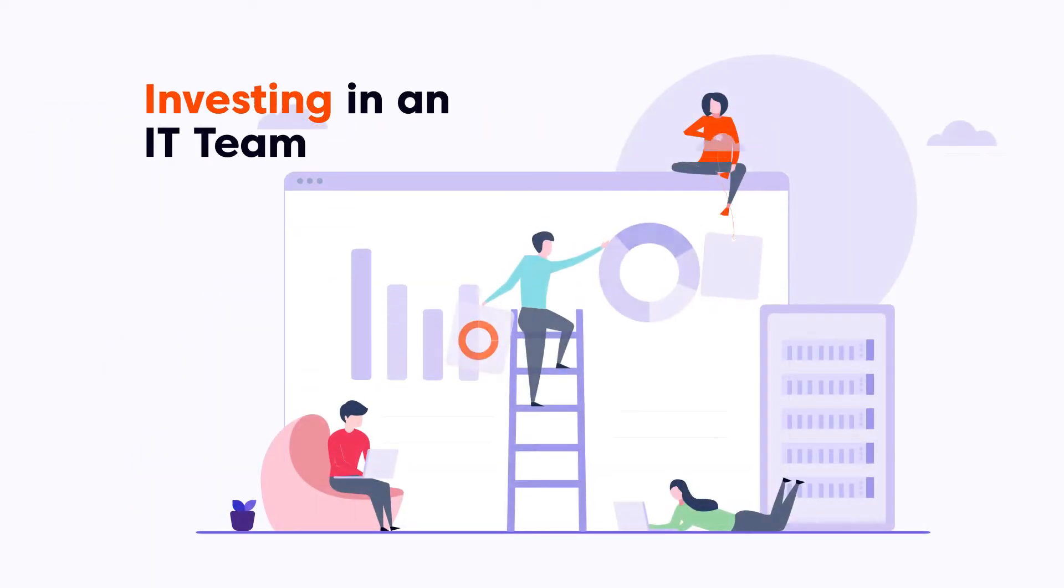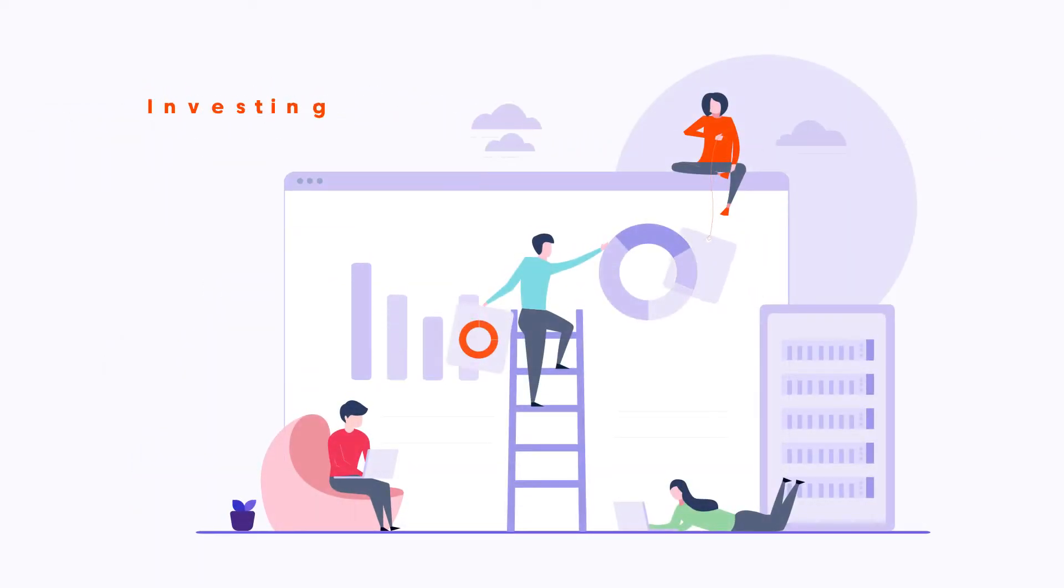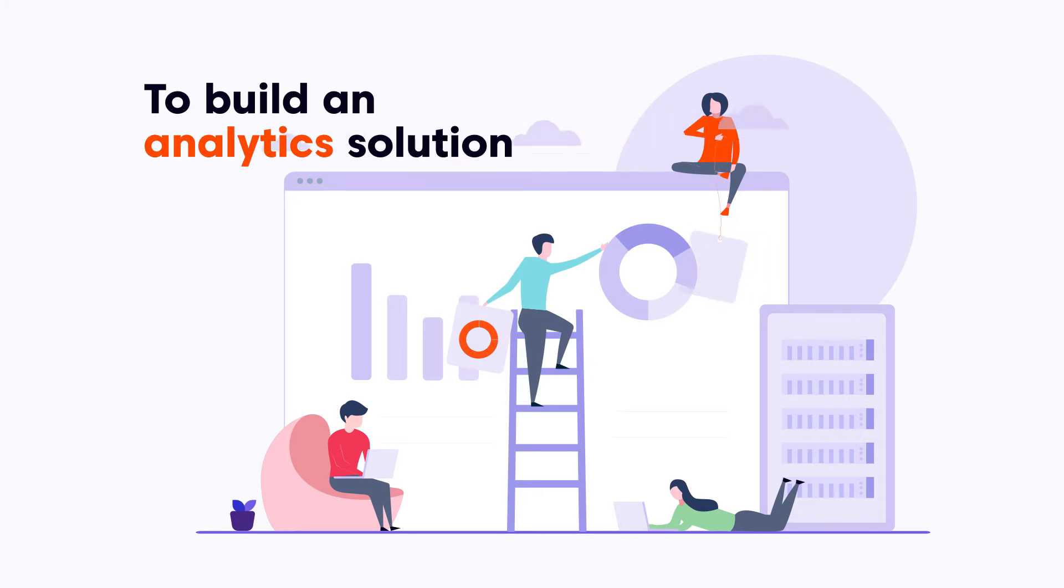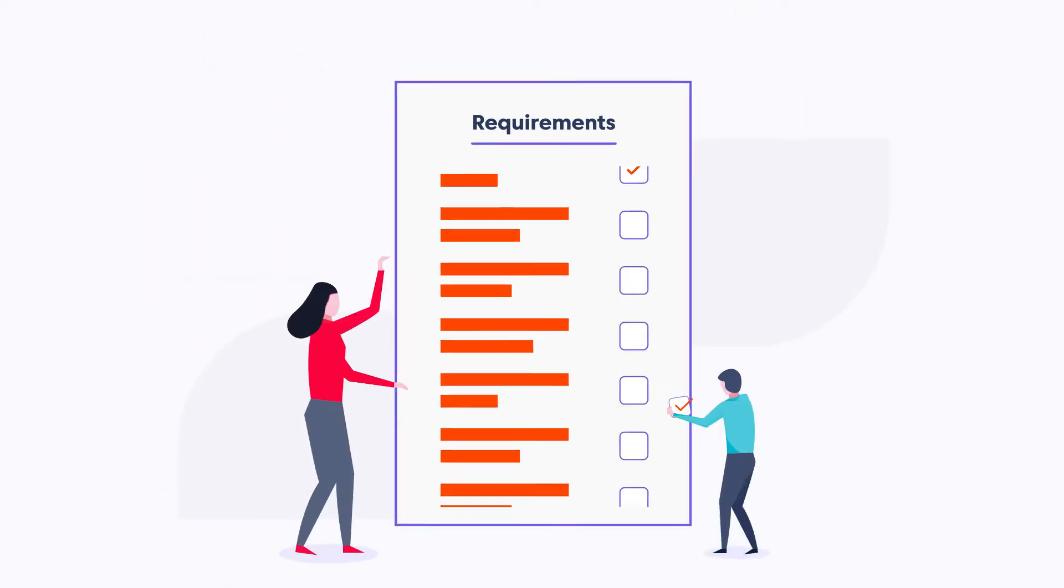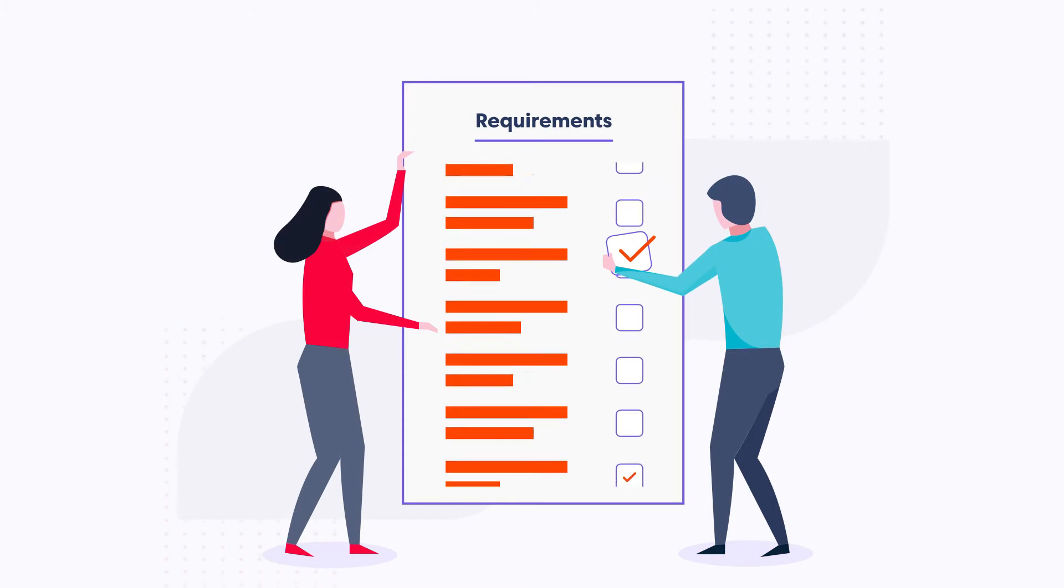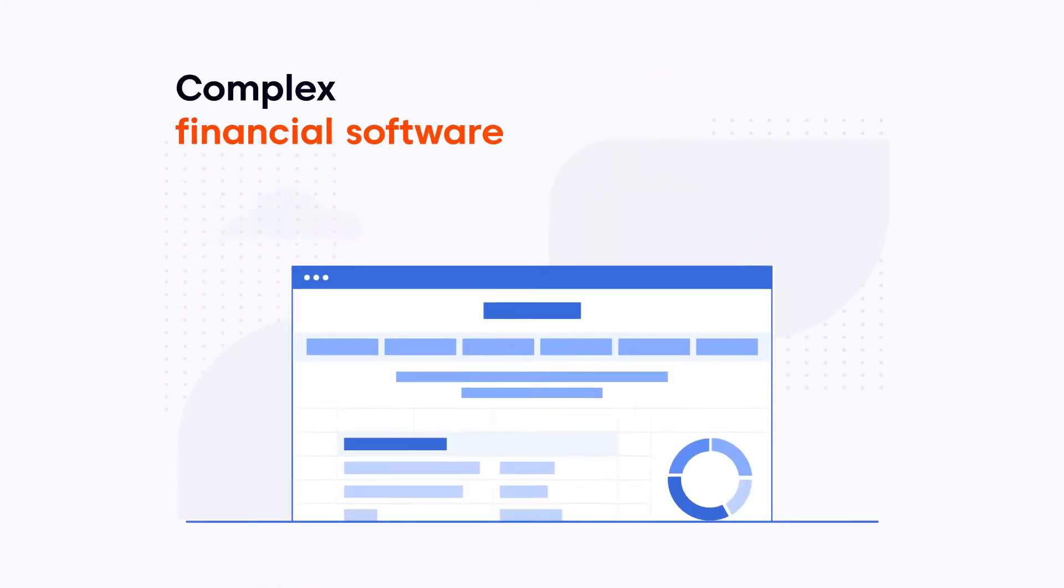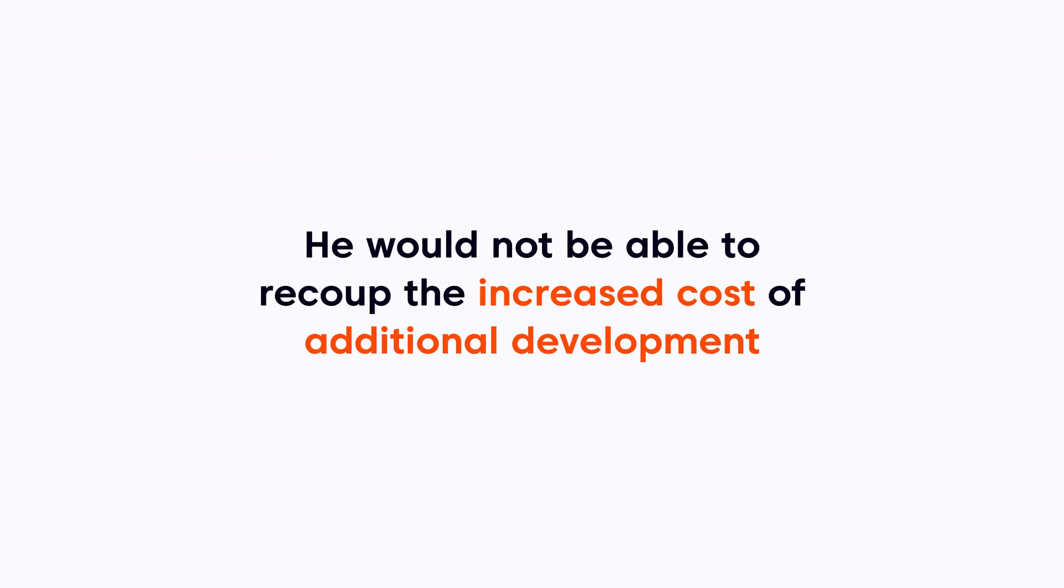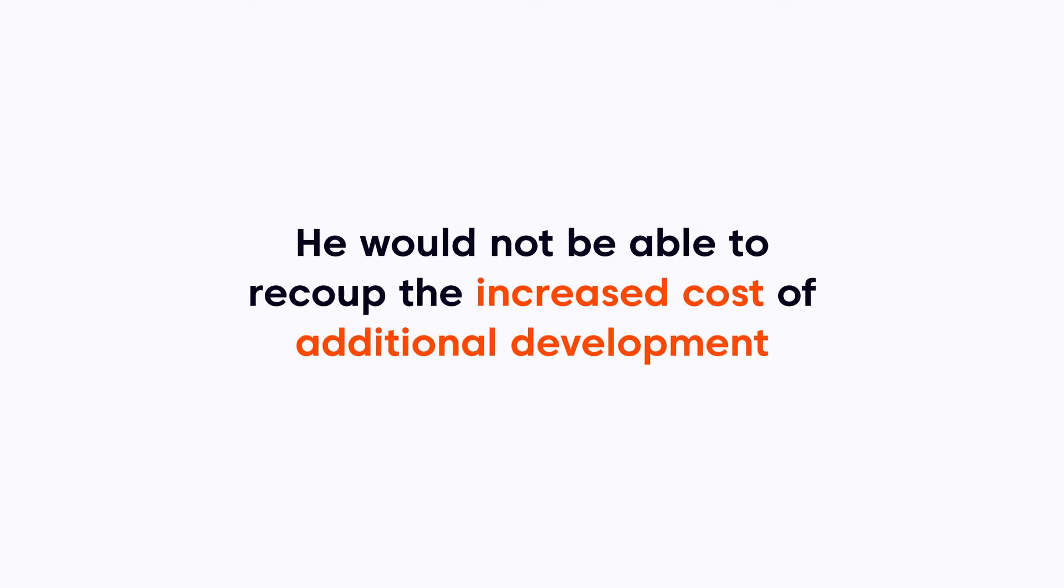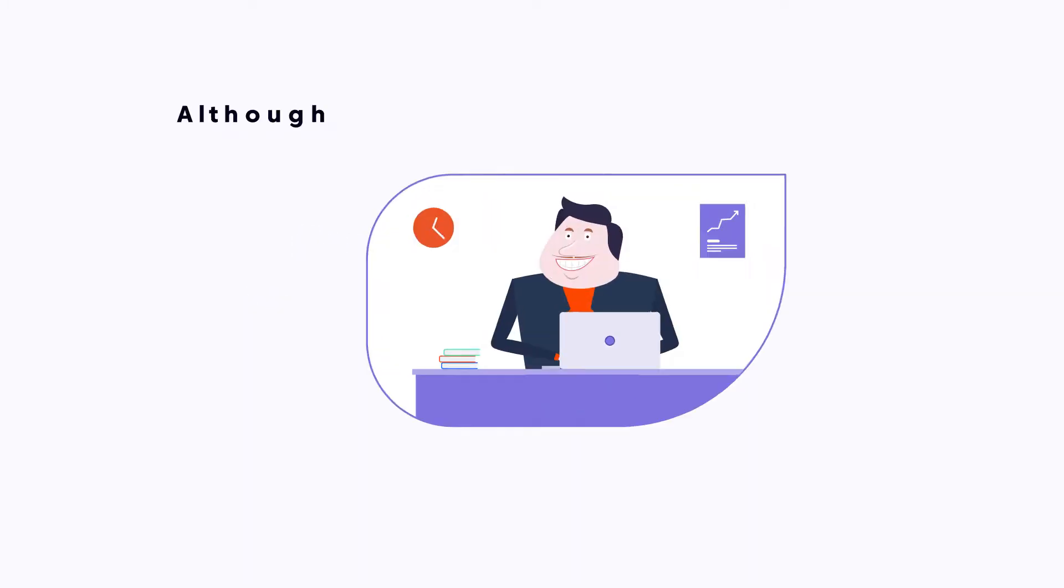So, he calculated investing in an IT team to build an analytics solution. Examining the requirements of a BI solution, he realized they were even bigger and more complex than his own financial software, and he would not be able to recoup the increased cost of additional development.